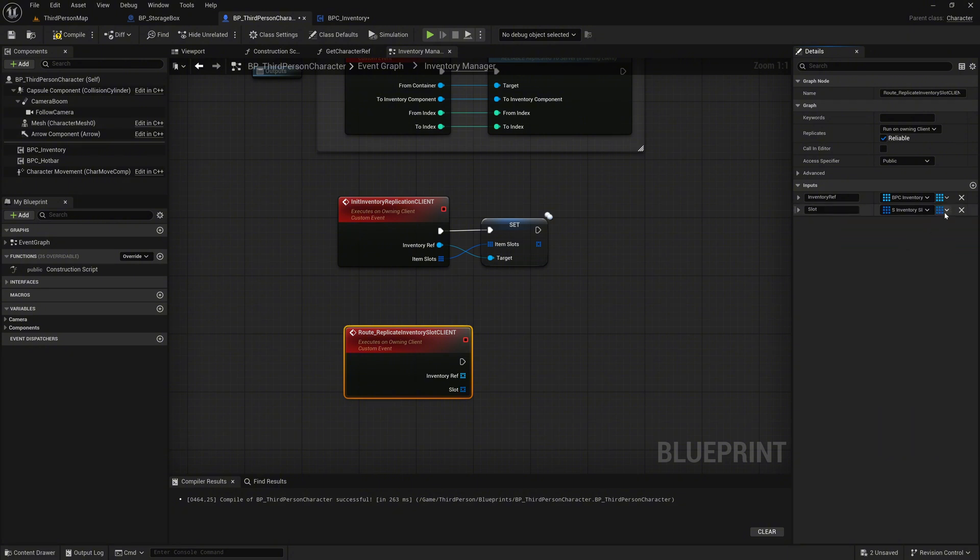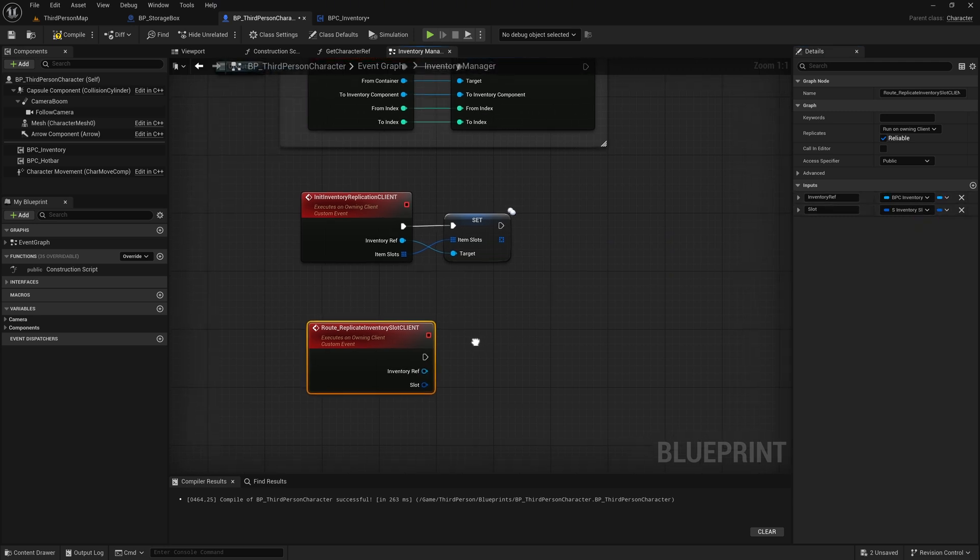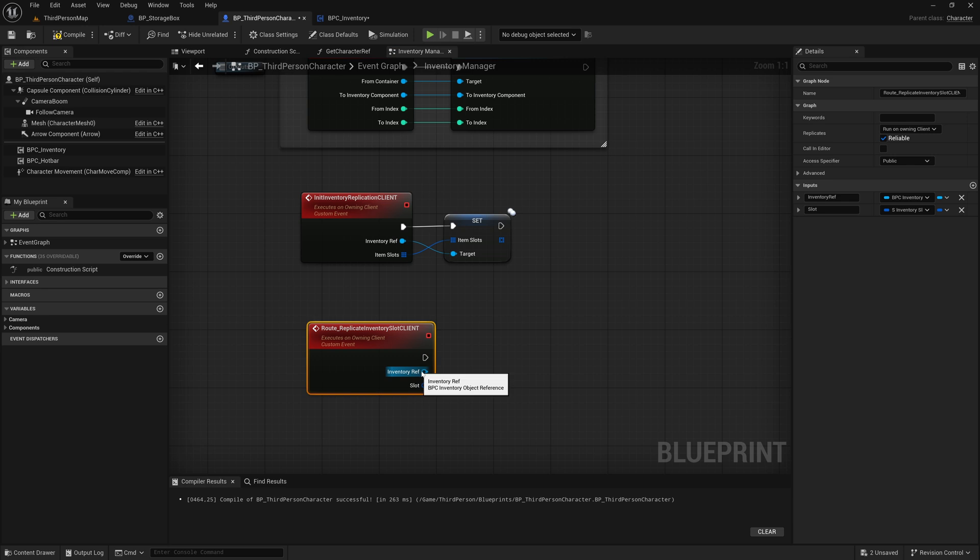Change both inputs from arrays to single values. Now, go back to the Inventory component and its event graph.